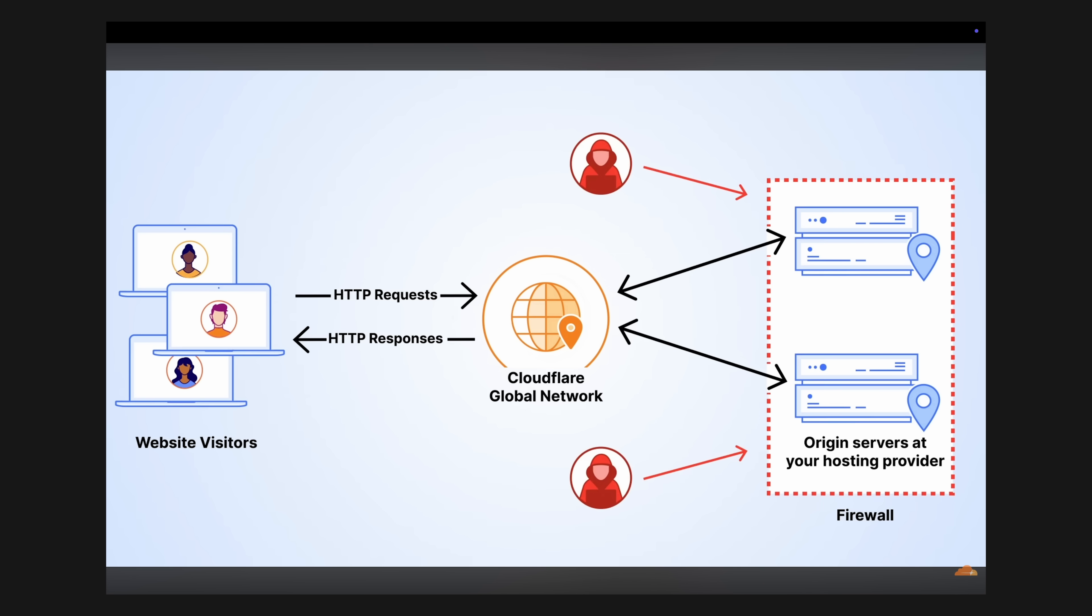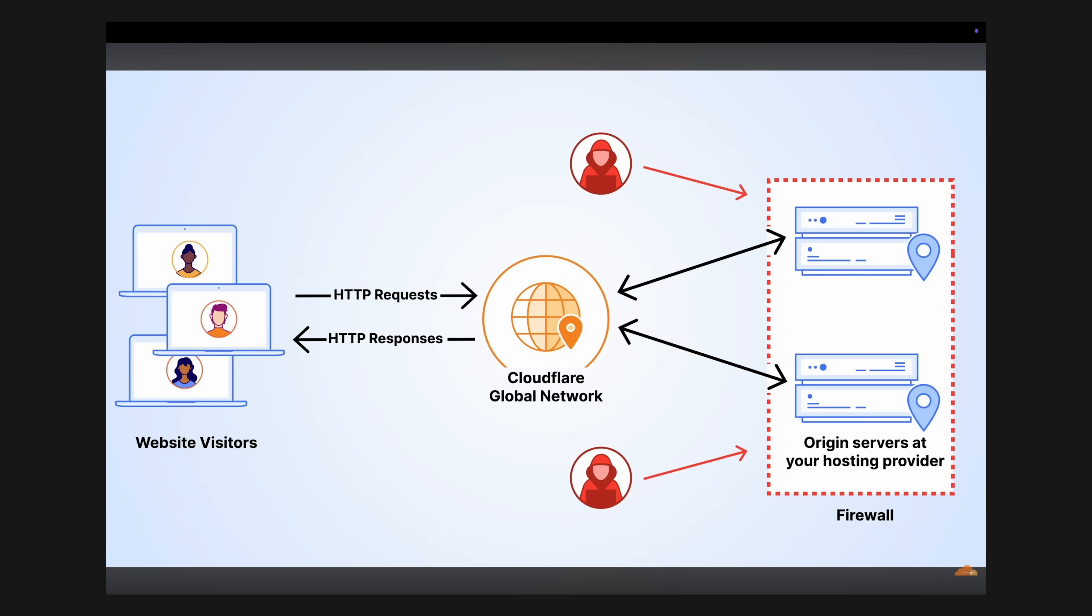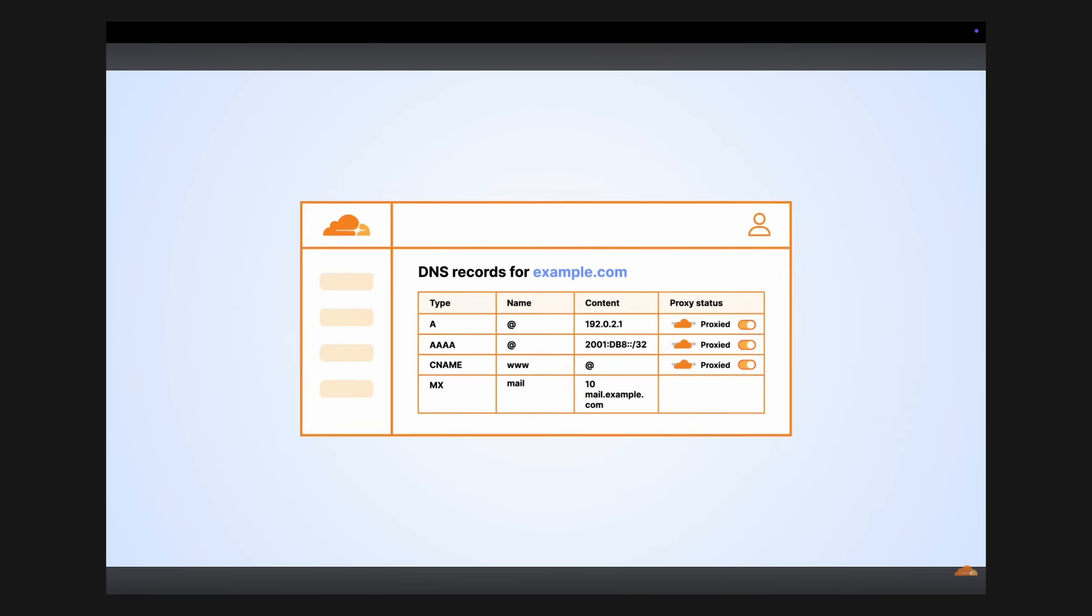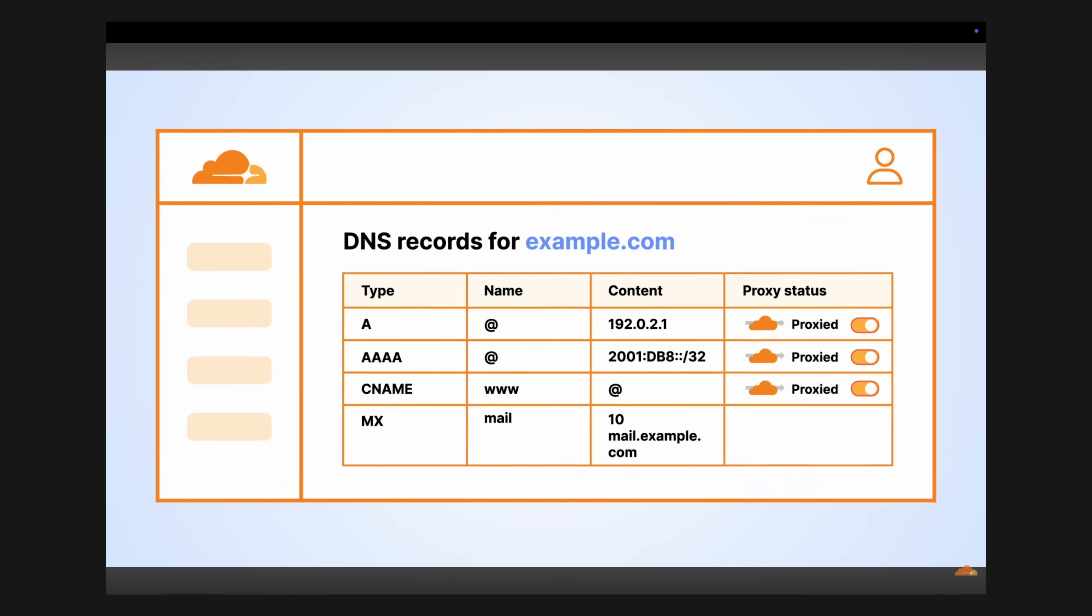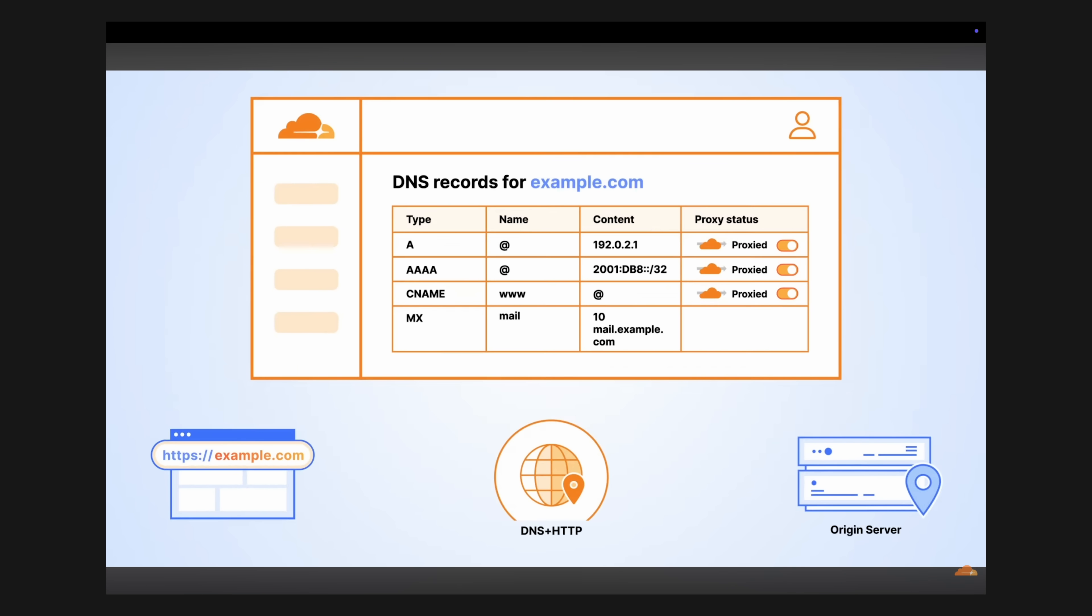Instead of connecting directly to your external IP, traffic is proxied through Cloudflare. When you do a dig or an NS lookup to your external resources, the IP users see is the Cloudflare IP keeping your internal network safe.